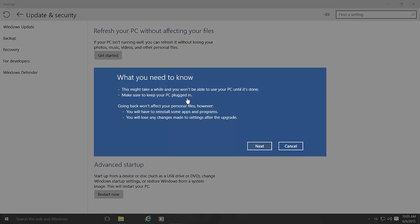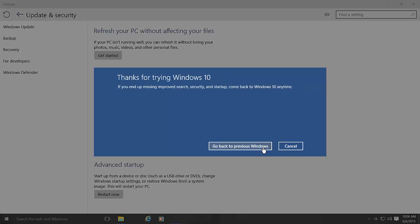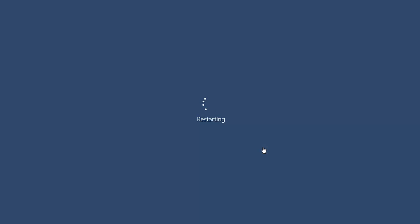Make sure that you keep the computer plugged in. Going back won't affect your personal files; however, you will have to reinstall some apps and programs, and you will lose any changes made to settings after the upgrade. Those are things you want to make sure you know. Click Next, and you may need your old password. Then click 'Go back to the previous version of Windows' and the computer restarts.